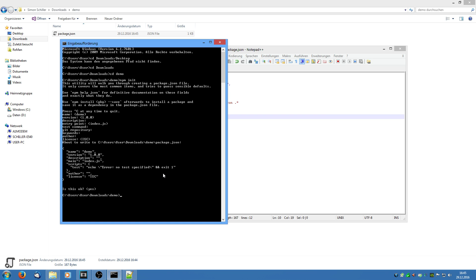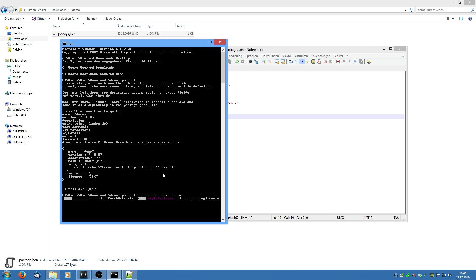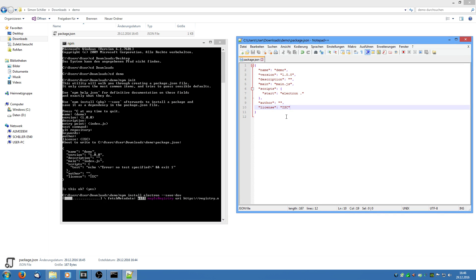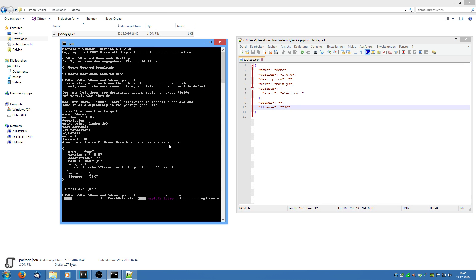What we are now going to do is say npm install electron --save-dev. What this is going to do is download the Electron dependency and save it to the dev dependencies in this package.json file. I will come back to you after the download has finished and then we are going to continue.